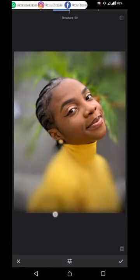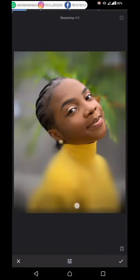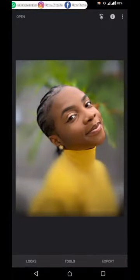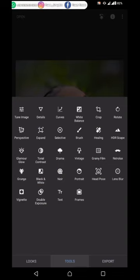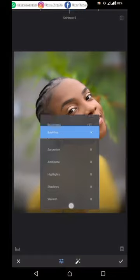Go to Details and reduce the structure to your satisfaction — we are working on a different picture here. Increase the sharpening likewise, then click the check mark. Now let's work more on it — click on Tone and increase the brightness a little.